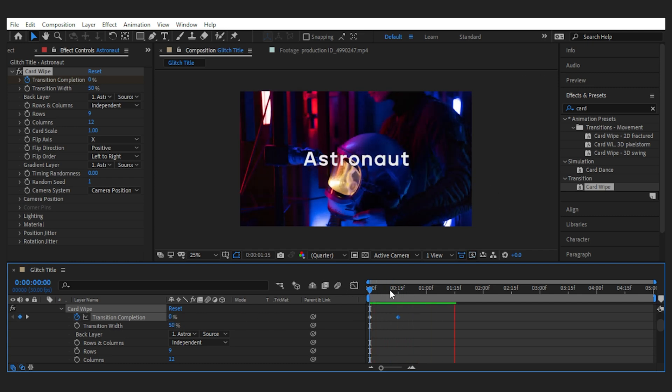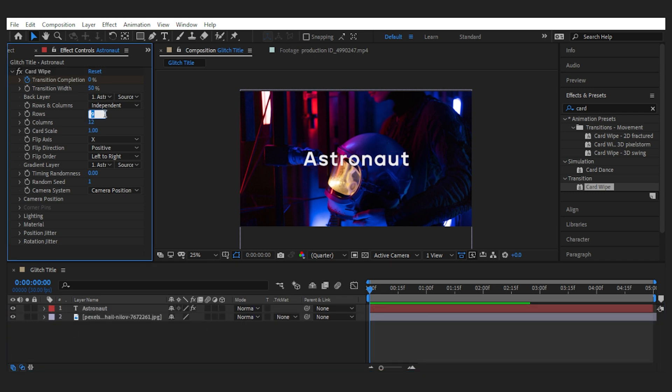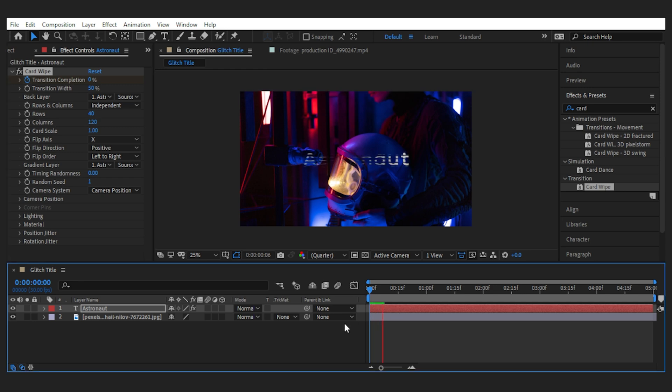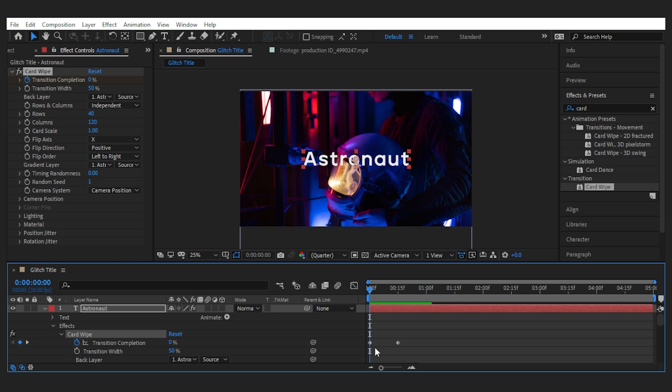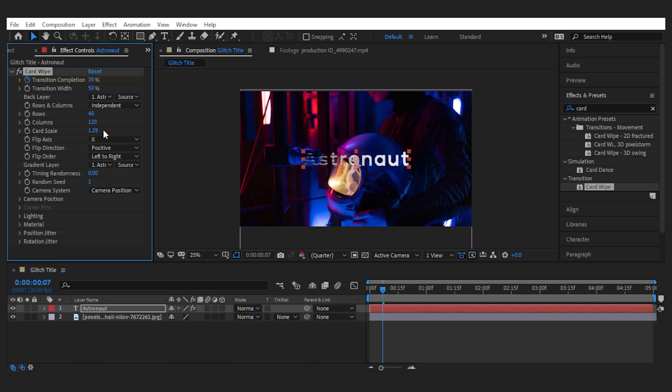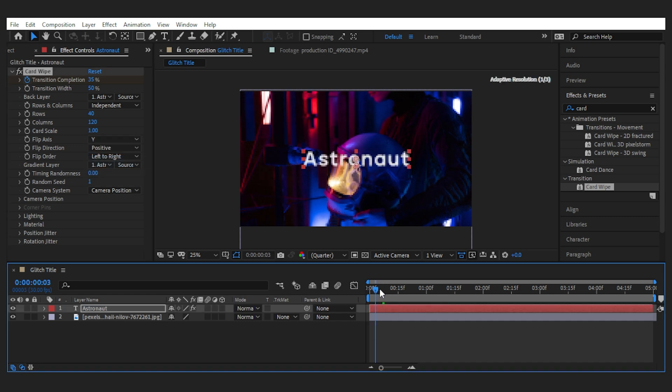It looks like a flip, but believe me, it can give us more than that. So let's start by creating more rows and columns, and we get more details when transitioning, but it's too fast. Maybe I should move this one further. You can play with the card scale, which I'm okay with.